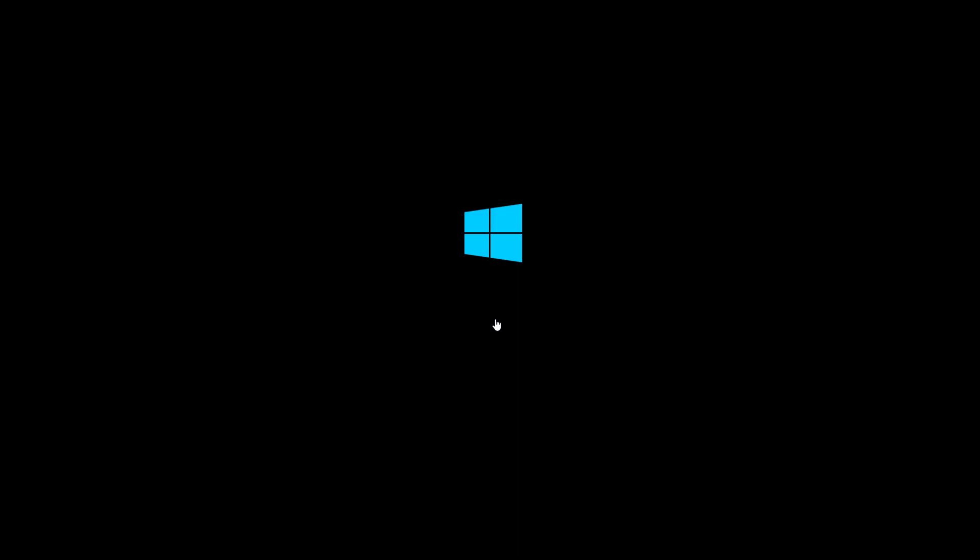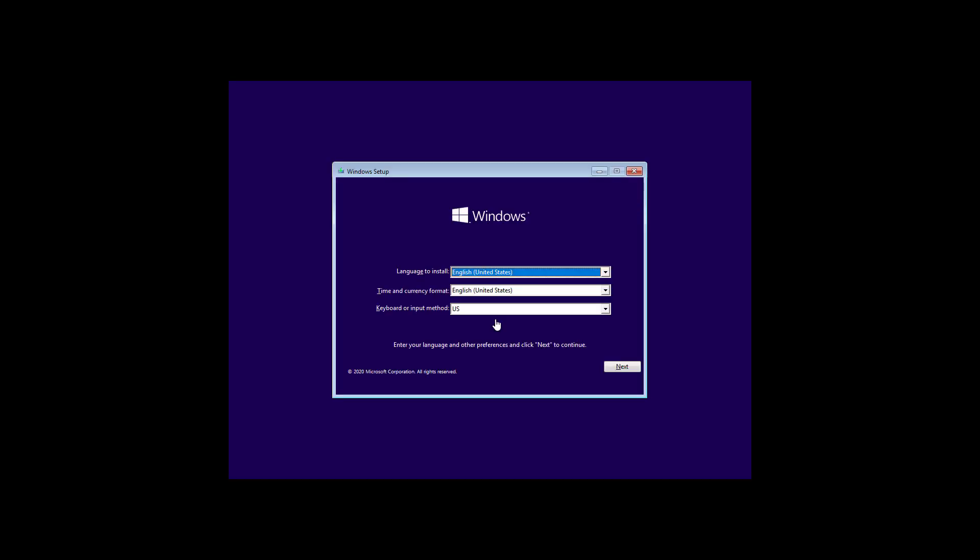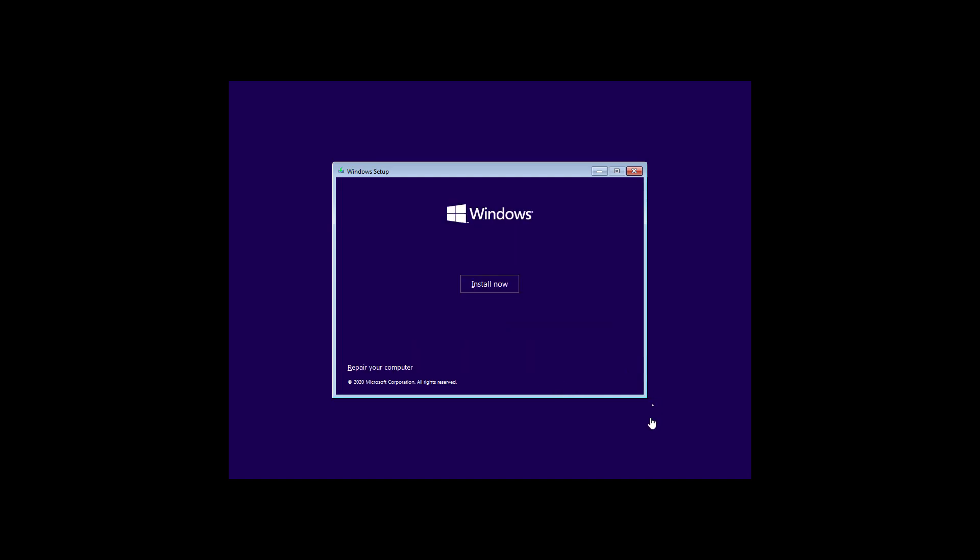Boot with bootable CD or USB. Click Next, then click Repair your computer.